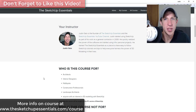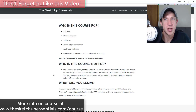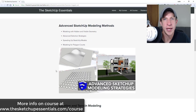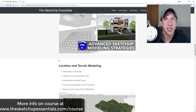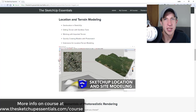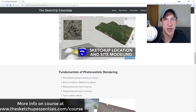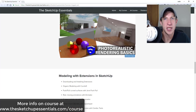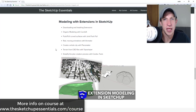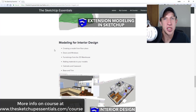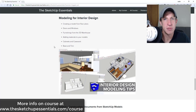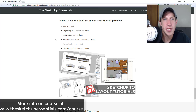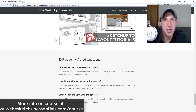Today's video is brought to you by the SketchUp Essentials course — a complete start-to-finish training experience I created for SketchUp, teaching everything from the basics through advanced modeling techniques like interior design and layout. If you're interested, visit the link at sketchupessentials.com/course.